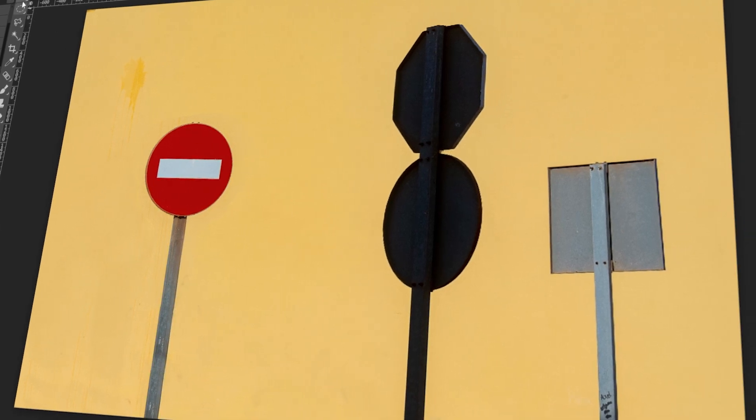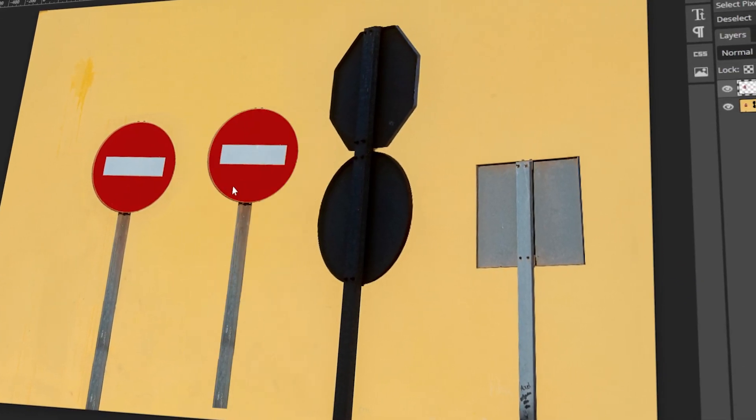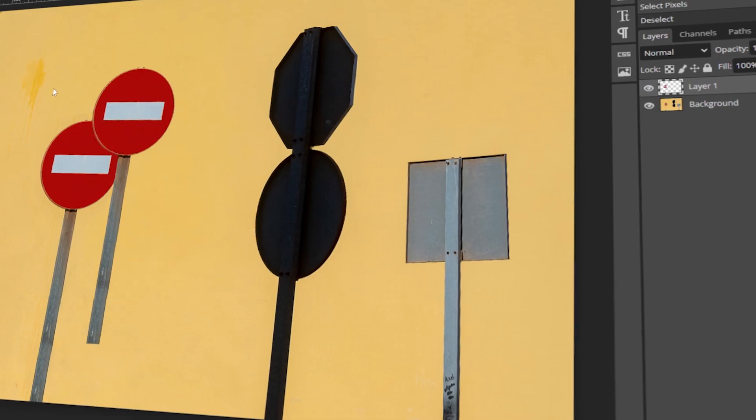In today's video, I will teach you how to move a selection in Photopea. Let's get started!